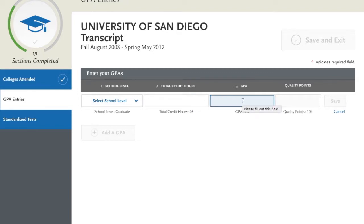Just take your best guess at your GPAs. We'll get this information from your official transcripts when they arrive. We will talk more about the transcript process in a later video.